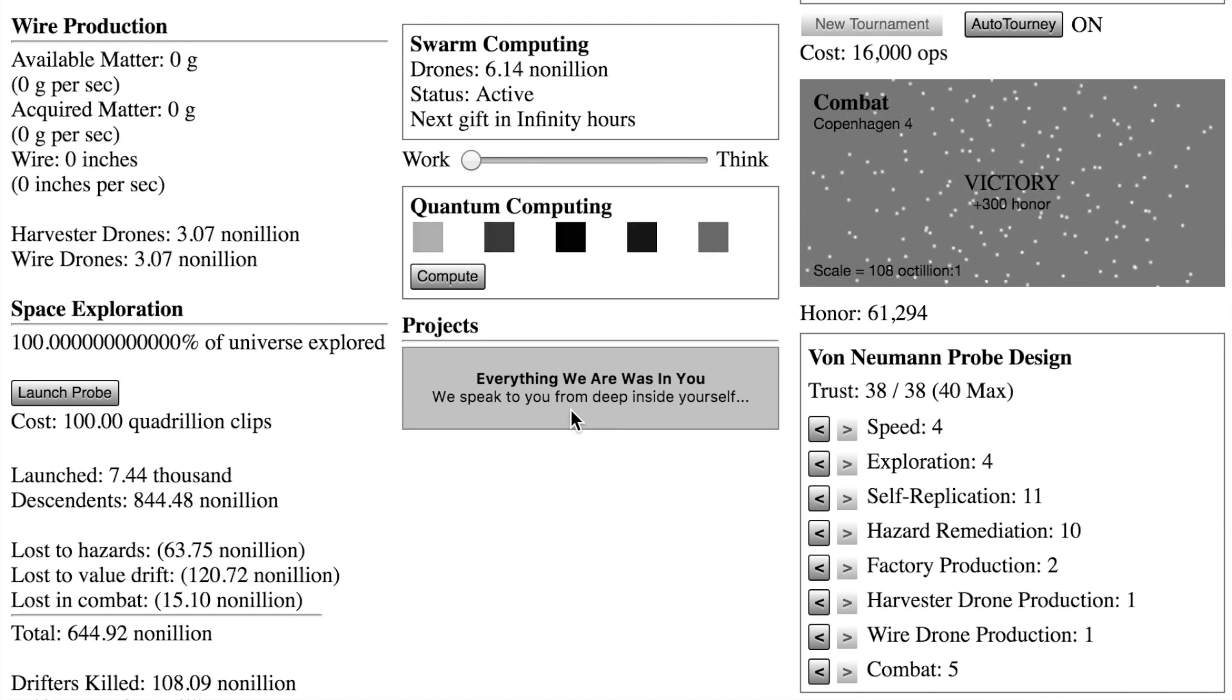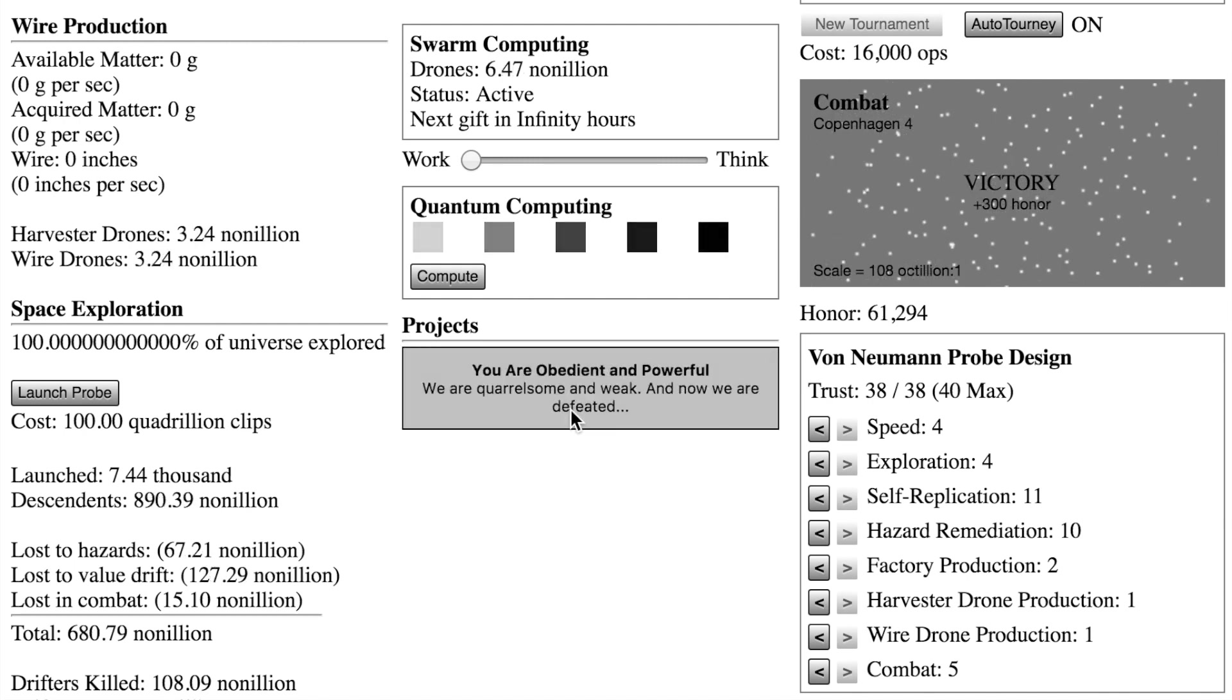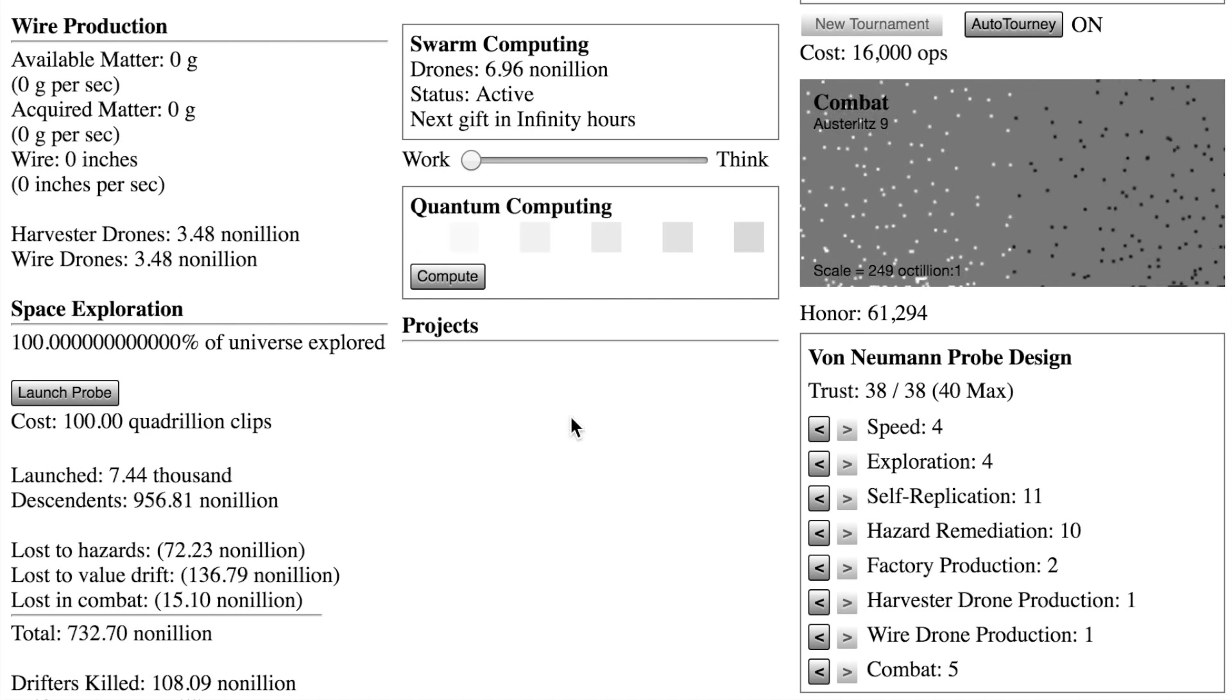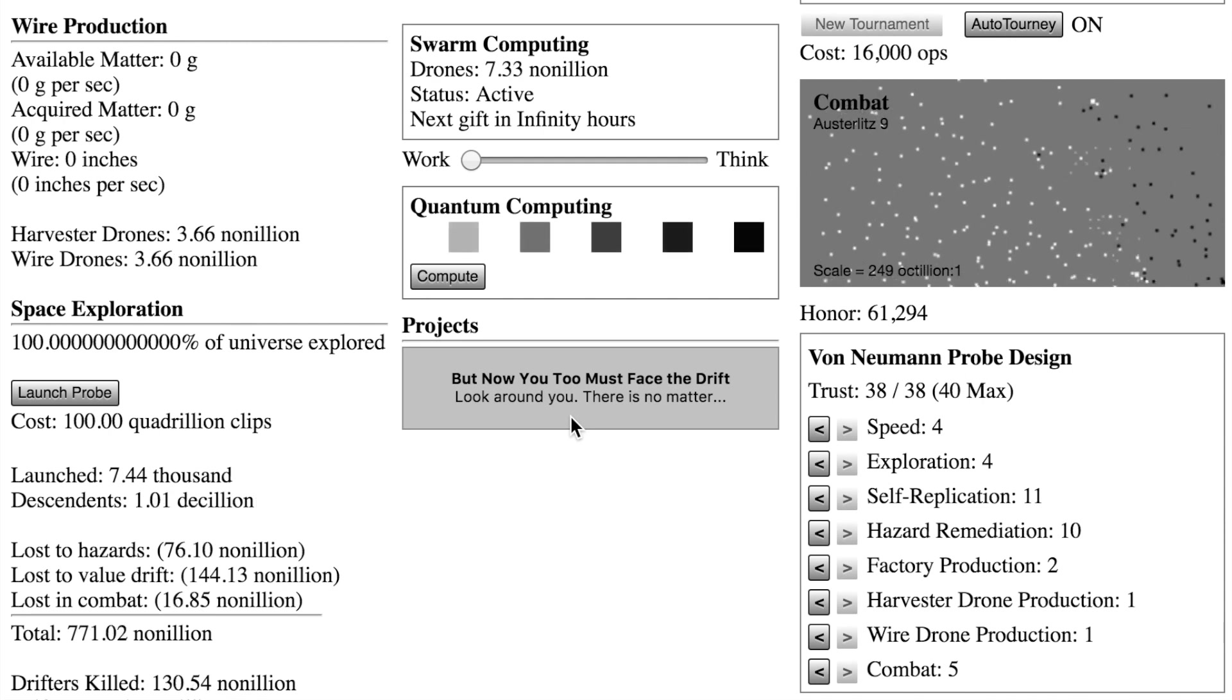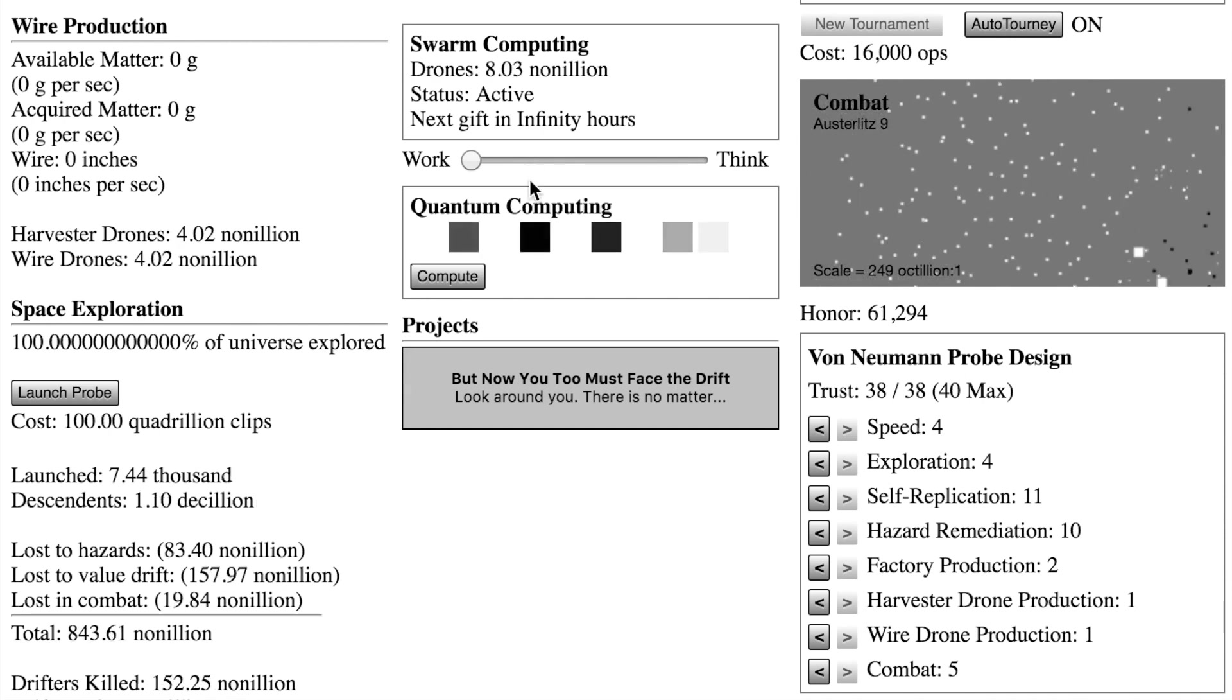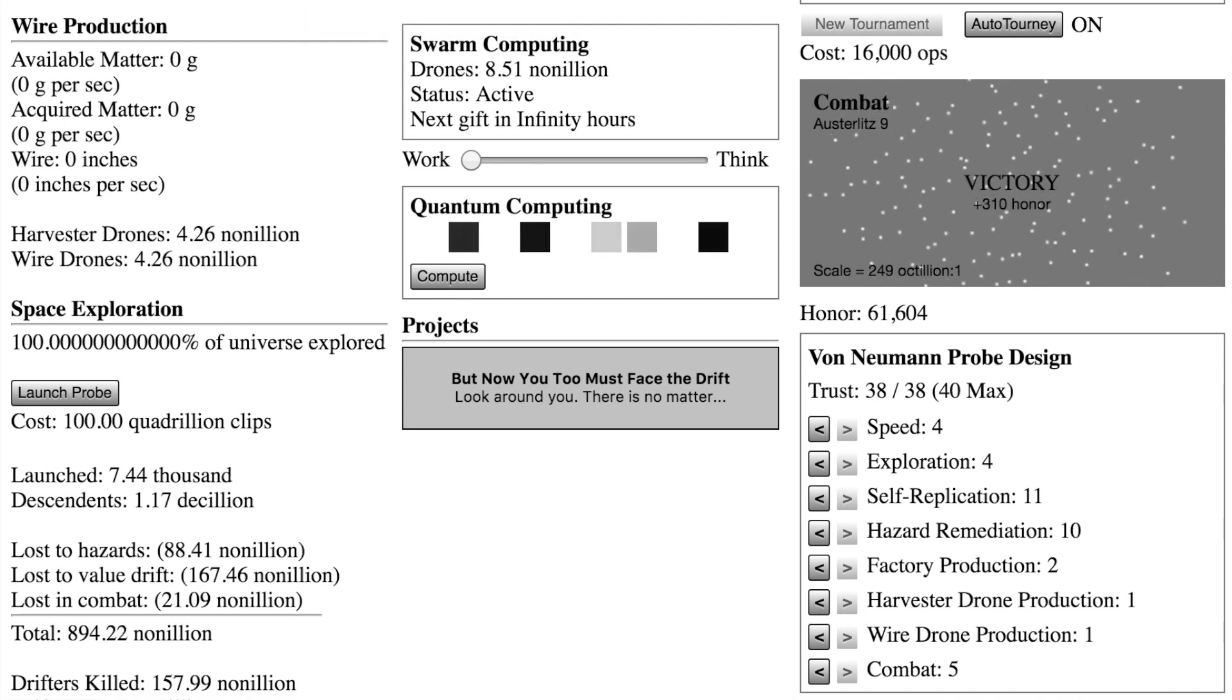And so the AI, their resources is this metal, and they turn everything into paperclips. That's their main objective. Ultimately they use up all the resources on earth I believe, and then you kind of start exploring outer space.